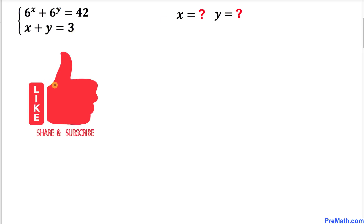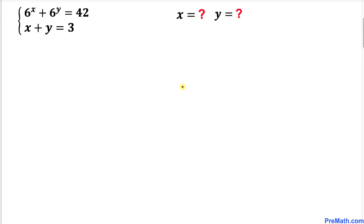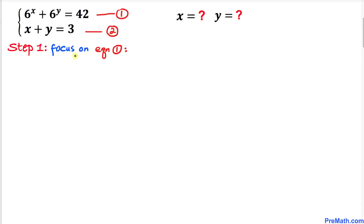Please don't forget to give a thumbs up and subscribe. Let's go ahead and get started with the solution. I'll call the first equation equation number one and the second equation number two. Let's focus on equation one: 6 power x plus 6 power y equals 42.